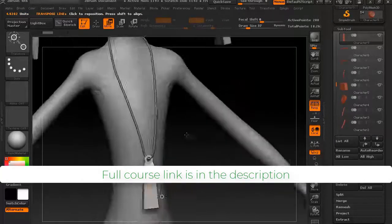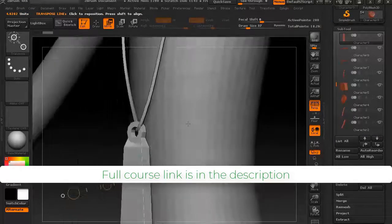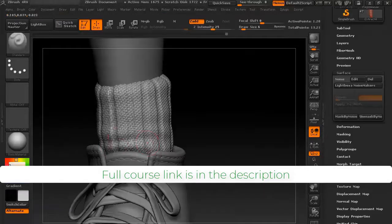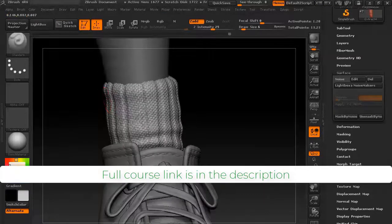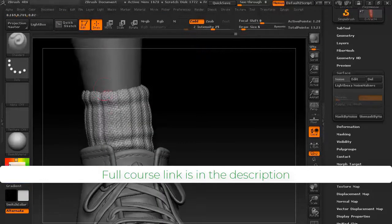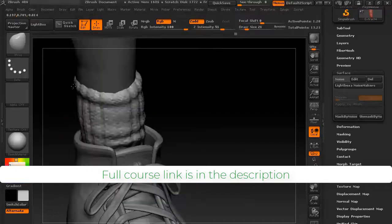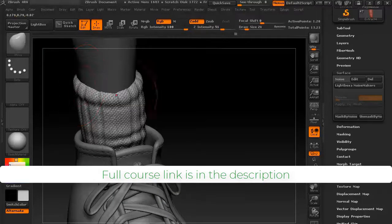So with that being said, get enrolled in this course and start learning this step-by-step process of creating character models for games using Maya, ZBrush, and Marvelous Designer.